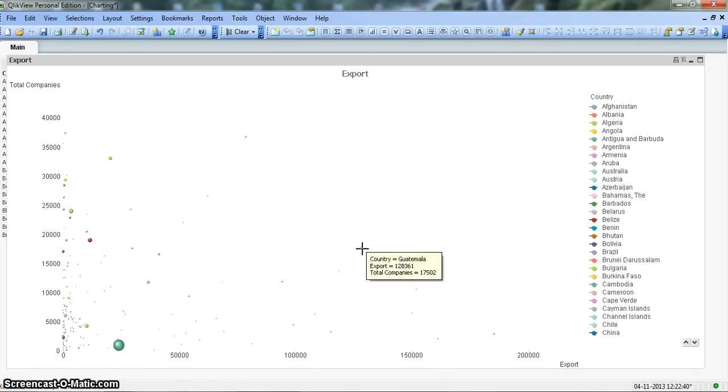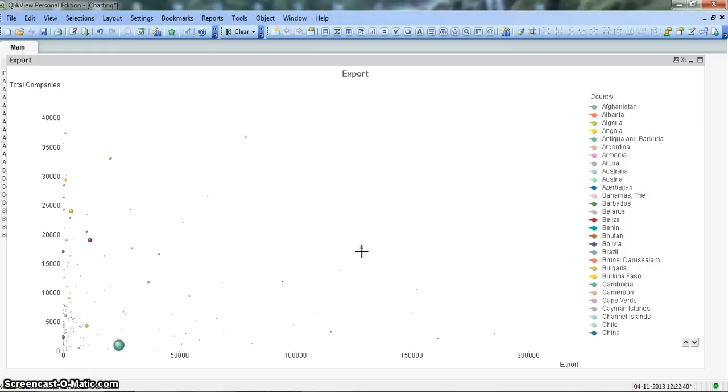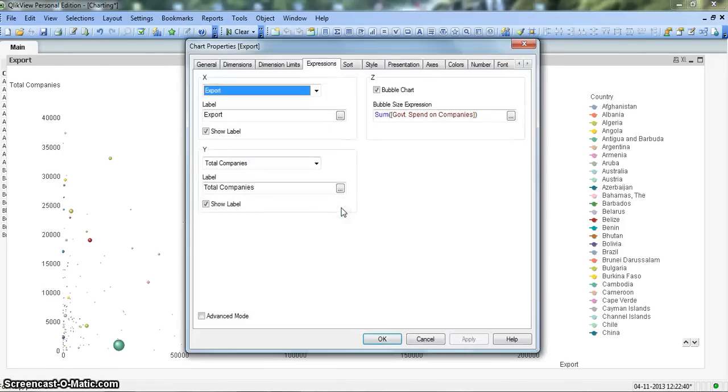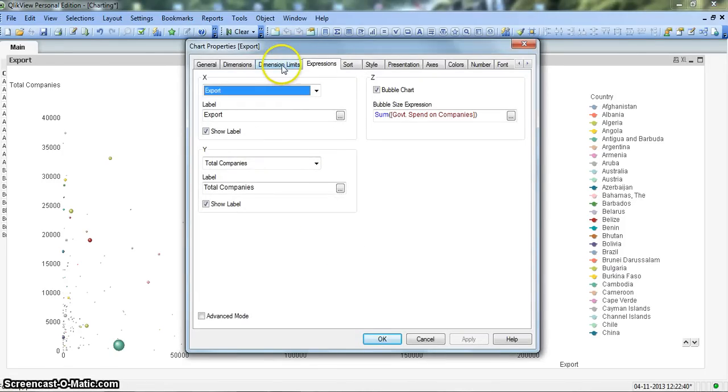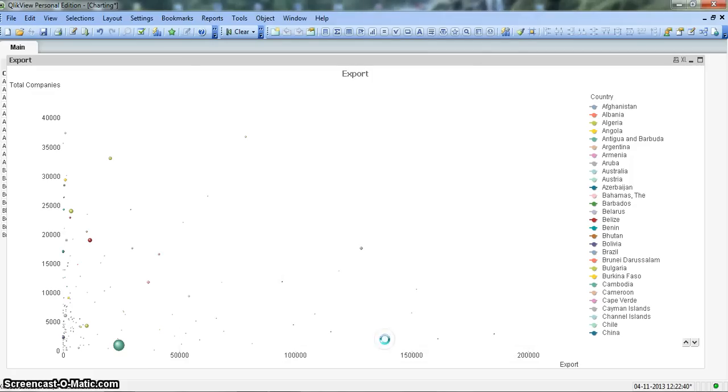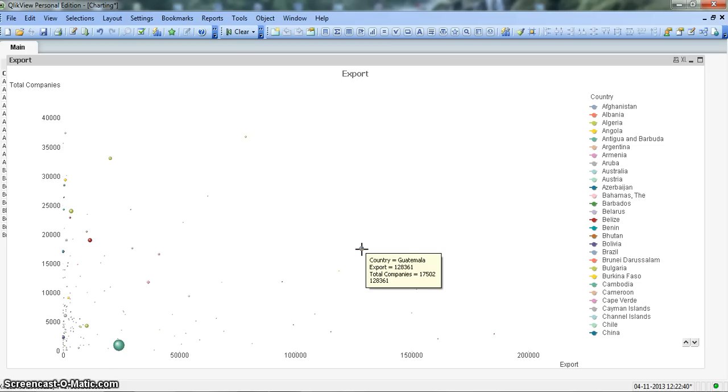As you can see, it is just showing the export and total companies information in this pop-up text. You can also show the amount of government spending. Right click on the chart, click on properties, and in expressions we click on advanced mode and we will say text as pop-up. Click okay. If I again put my mouse over to this bubble, it will show 128,361, which is the amount spent by the government for promoting export related activities.